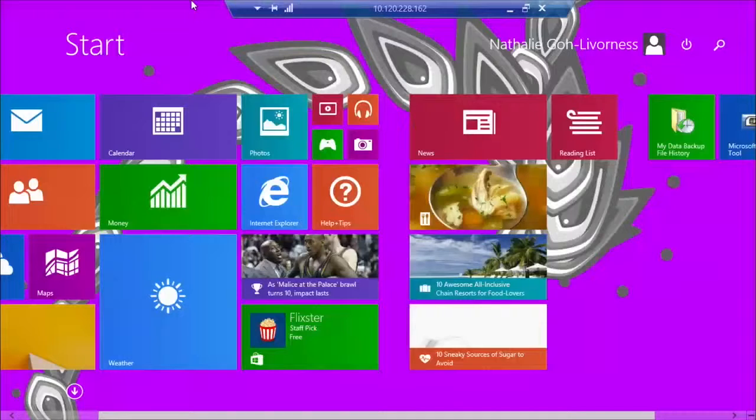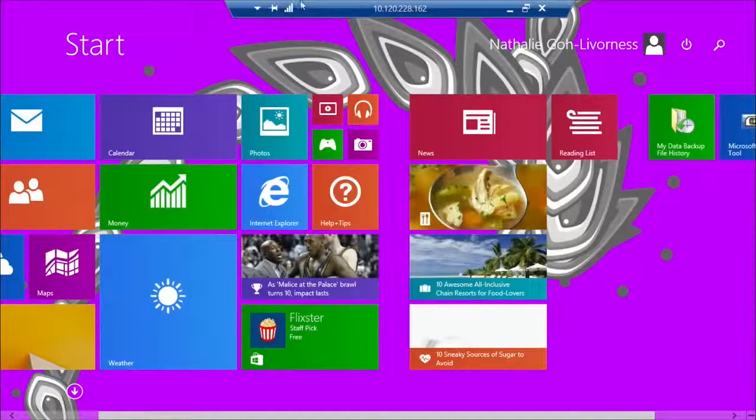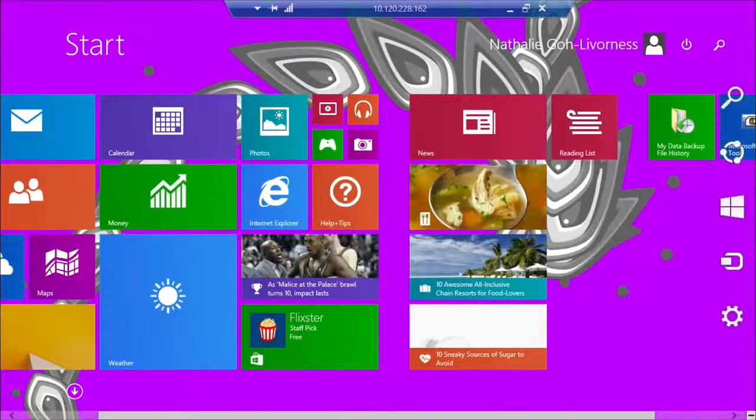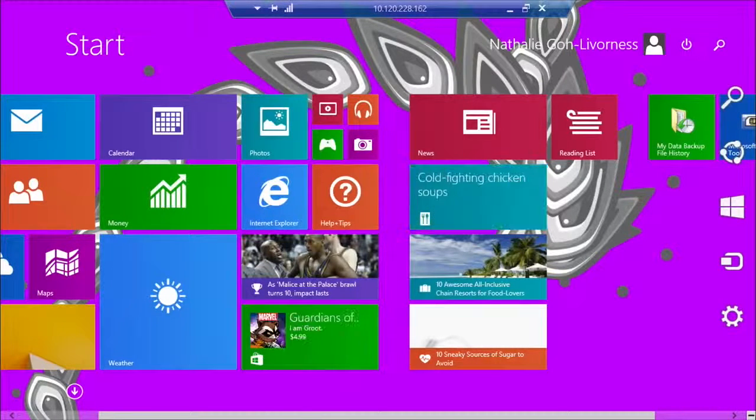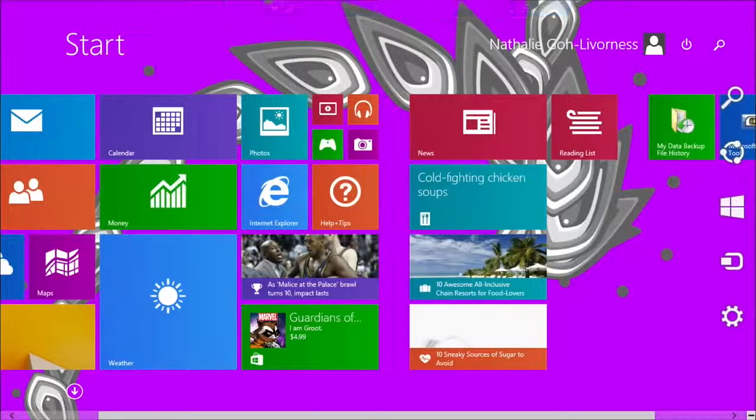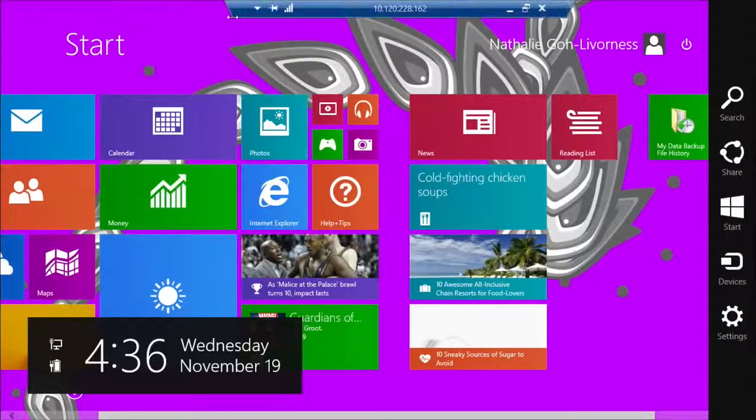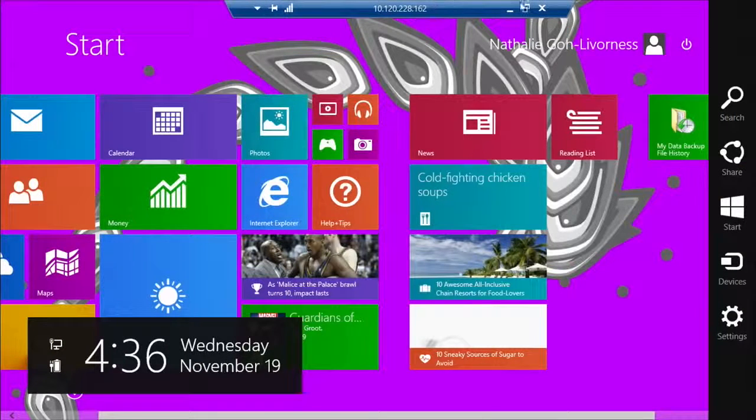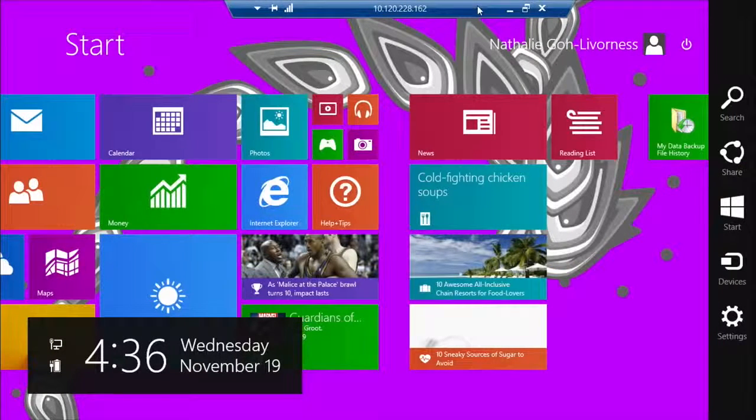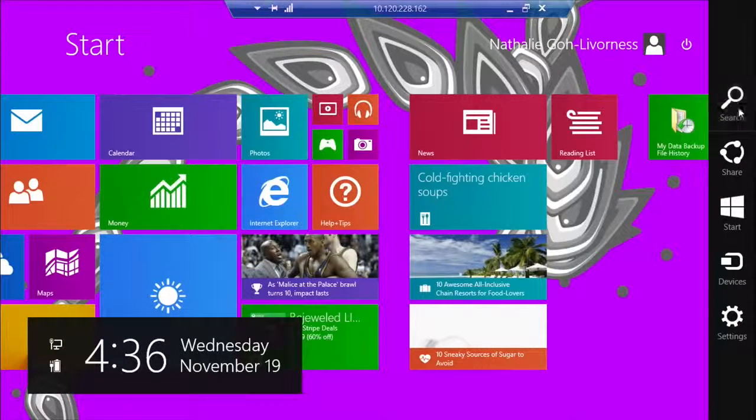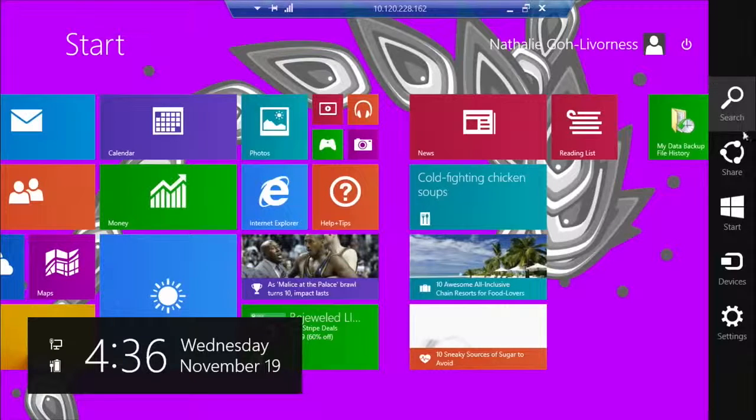The other thing that you can do is, Charms here, if you move your mouse over to the bottom right, or you can also swipe right if you're using a touch screen like I am. And we have a bunch of the Charms here, so Search, we're all familiar with.